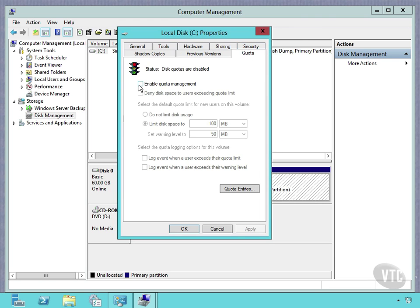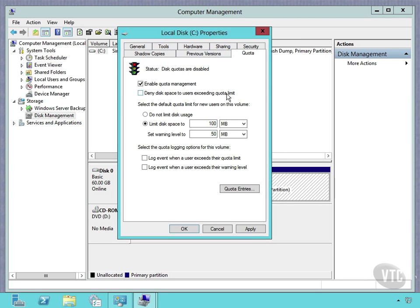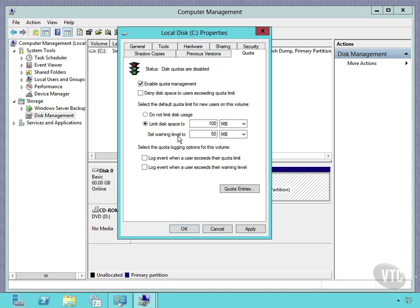I can deny disk space to users who exceed the quota limit. That's kind of tough. You'll have to determine, based on your office politics and that sort of thing, whether you want to do that or not. I'm going to leave it off for now. I'm going to limit disk space to 100 megabytes per user and set a warning level at 80 megabytes.